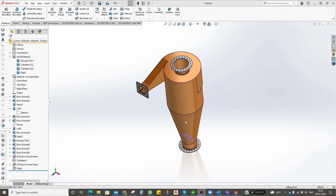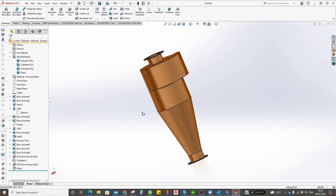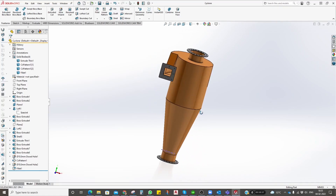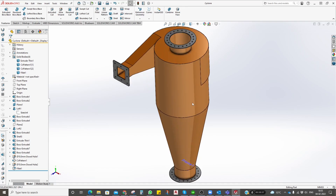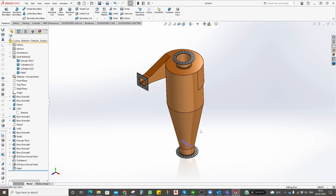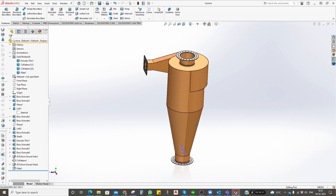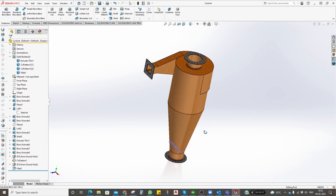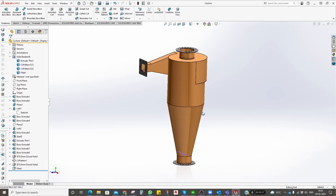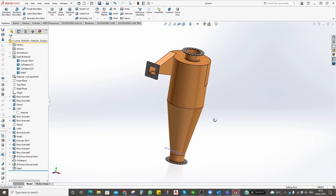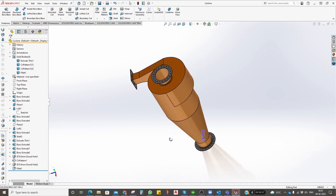Today we will be modeling a cyclone. This cyclone is mostly used in industrial applications. It is a kind of filter which centrifugally filters out the dust.